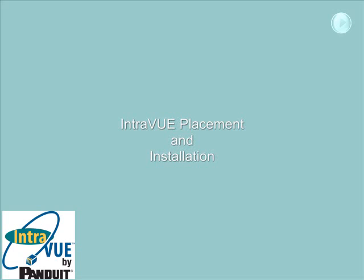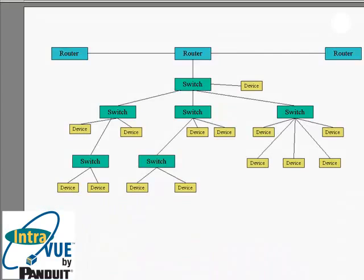The computer you are using to view this video may or may not be a good choice. The IntraVUE host computer or computers should be located in accordance with your device-centric point of view.